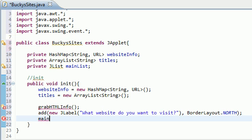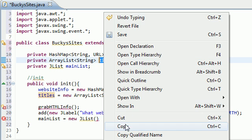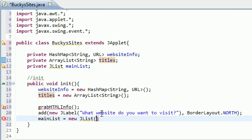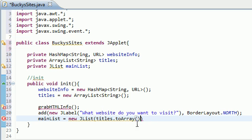So let's do that right now. mainList equals new JList and for a JList the first parameter it takes is, and actually the only parameter, is basically an array of items. So what we want to do is take our ArrayList which is titles and to convert it to an array use the method toArray. Look at this, it already knows what we're doing - it's going to code the rest of the project for me. So I'm just going to type in two letters and this is just going to code the rest of the applet for me.